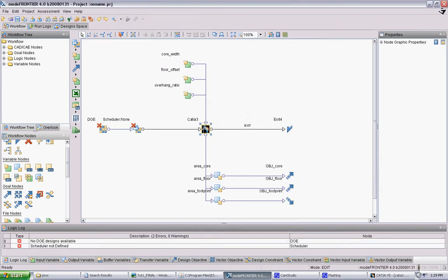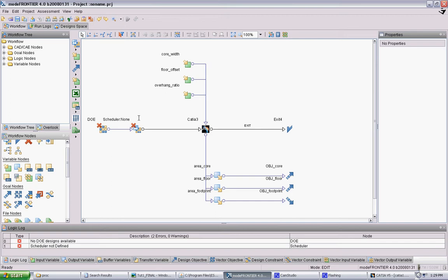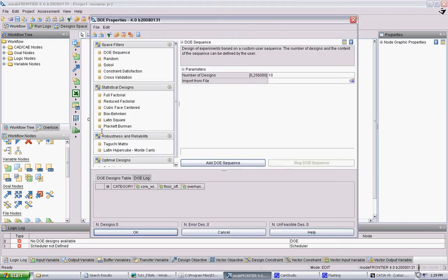And the very last thing we want to do is set up the scheduler. And this is where the genetic algorithm actually happens. It's in two parts. There's a DOE, which is the original population. And then there's the scheduler, which will set up subsequent generations. So first we click on DOE. We can specify a lot of different ways to set up the initial population. Usually you will pick random.